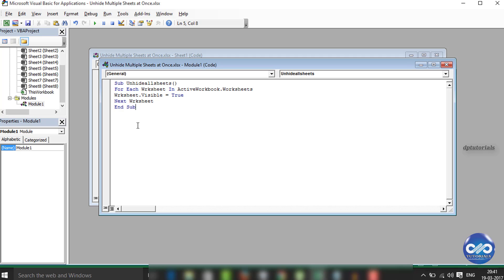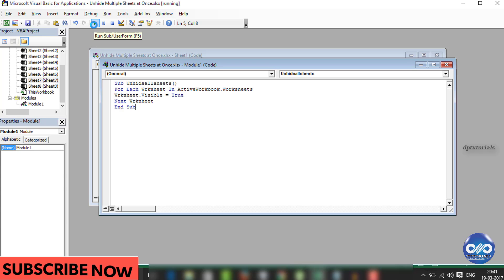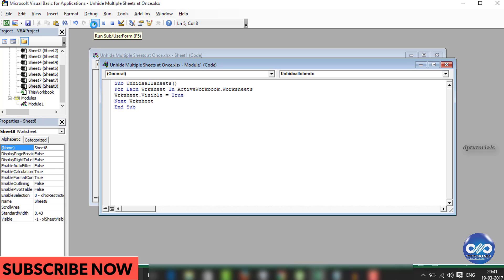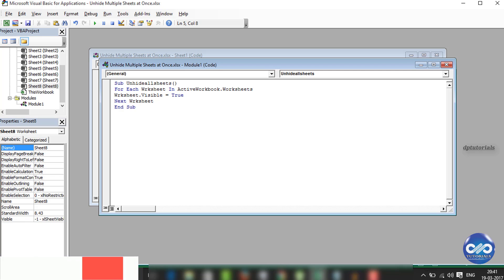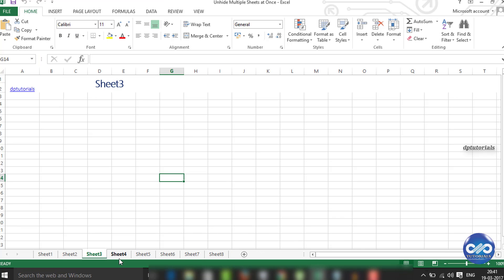So now let's see when I run what happens. I am pressing the run button. Go back to the Excel sheet. You will find all the multiple sheets unhidden.